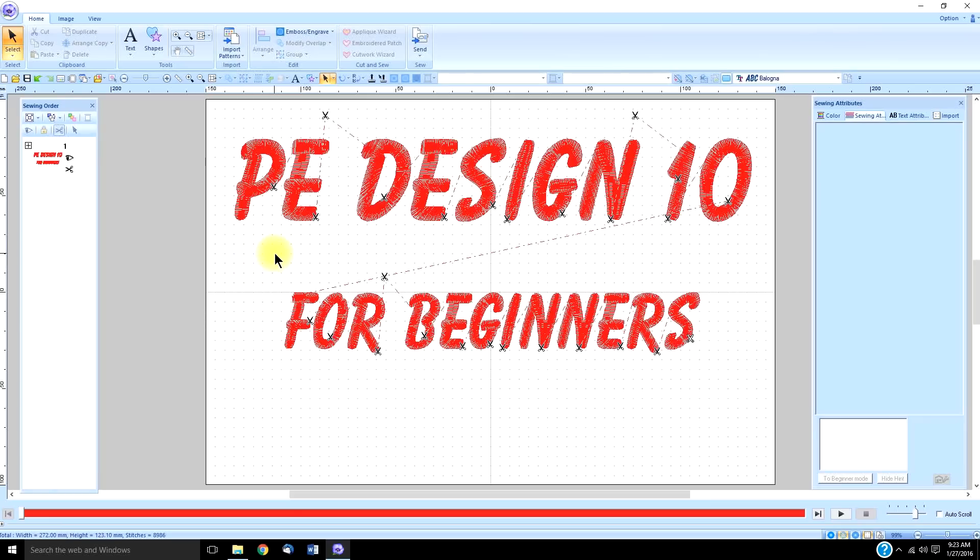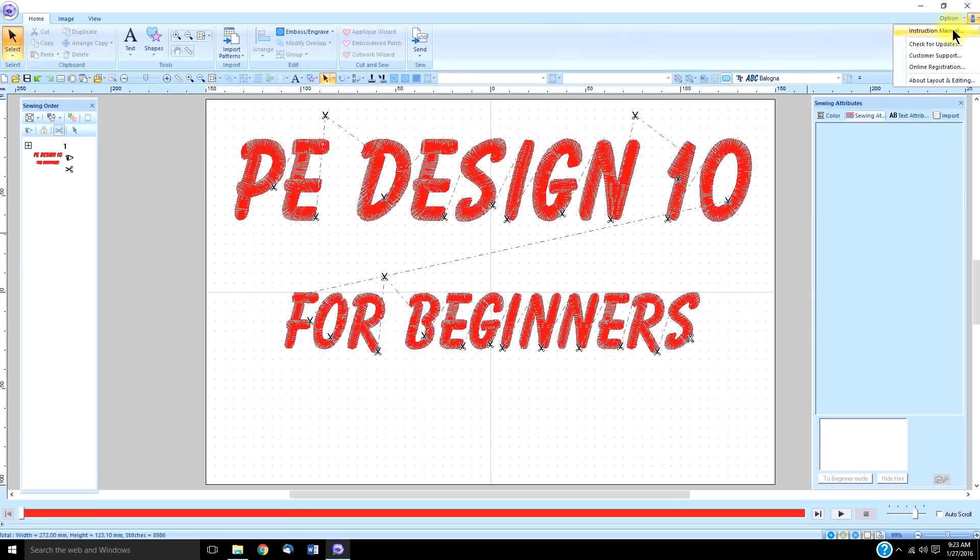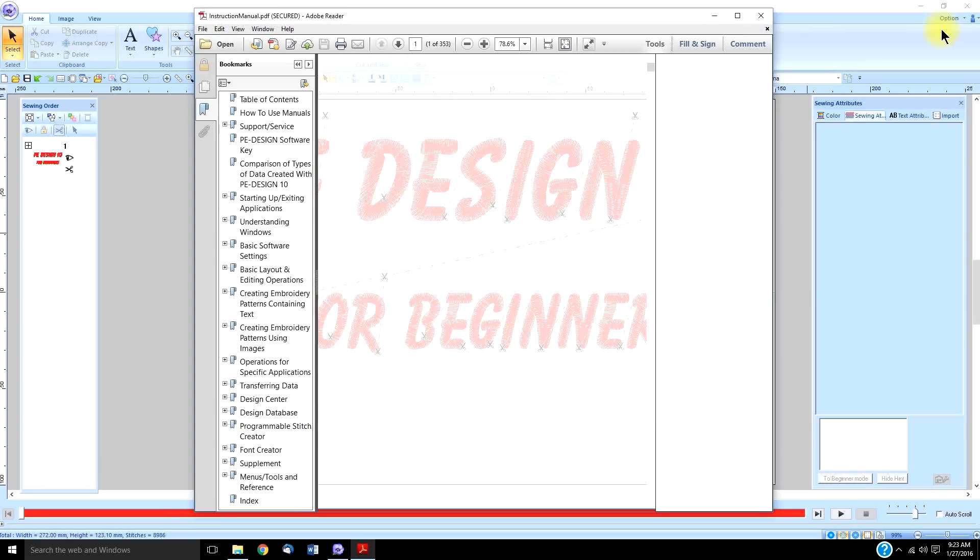There's one more thing that I want to emphasize that you get used to doing and using from the beginning: don't forget about this little guy in the upper right-hand corner. That is your instruction manual—and your check for updates too—but mainly the manual.